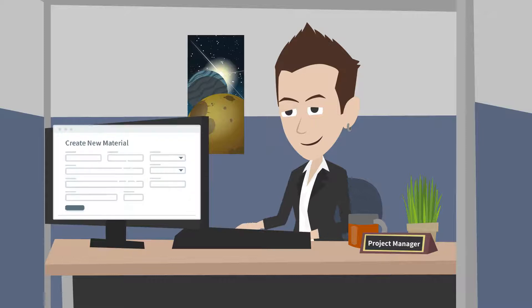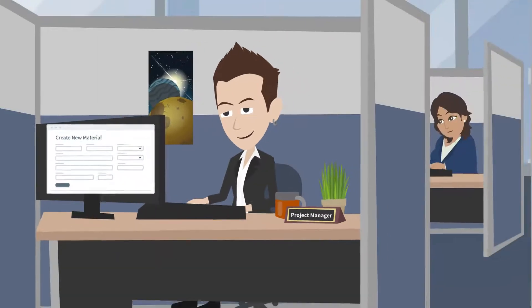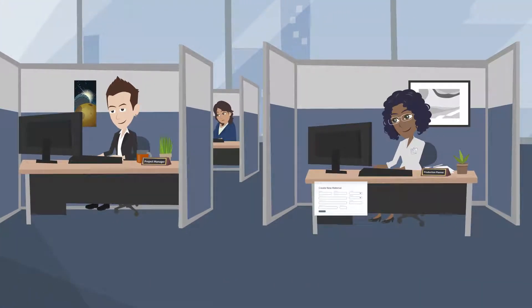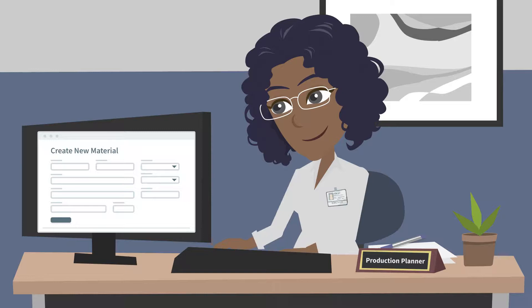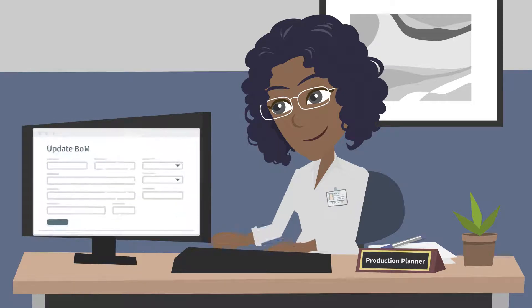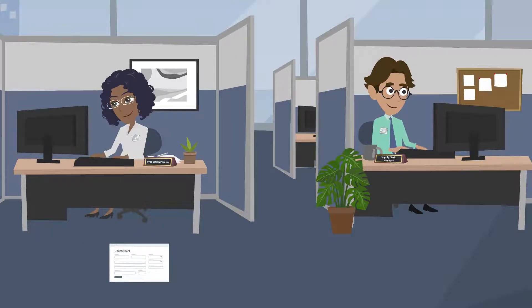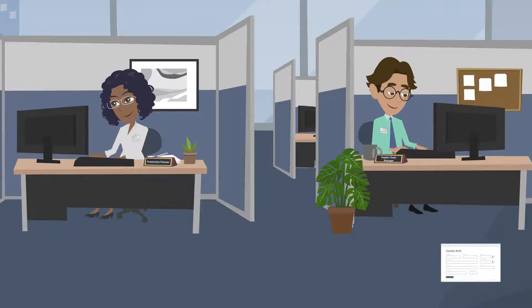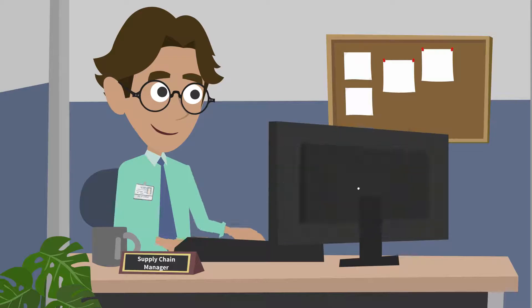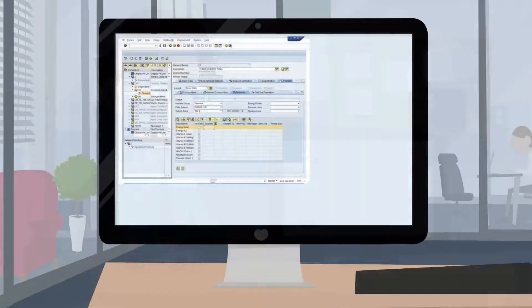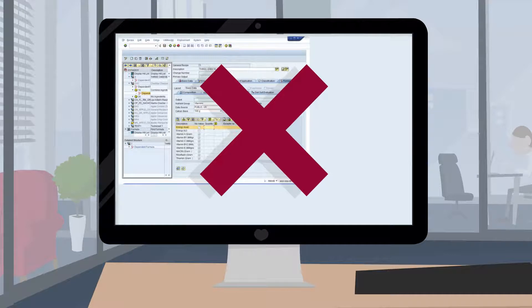Need speed and control? Empower people without SAP programming skills to build workflow solutions that automate entire processes like launching new products, onboarding customers and suppliers, or setting up new equipment. No more manual data entry via the SAP GUI, and no objects or fields left behind.